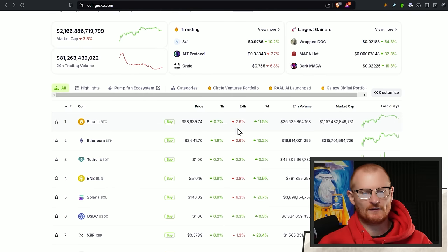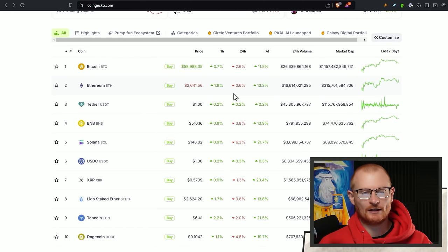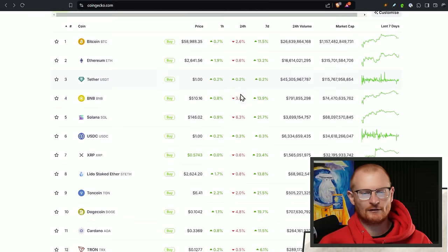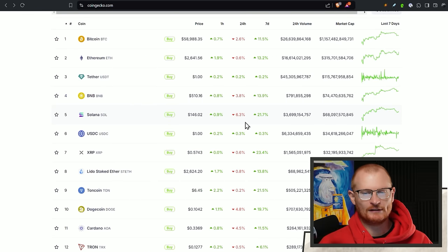Bitcoin is just under $59k. ETH, I feel, is struggling a little bit at $2,600. Still remain hopeful that it'll get to $10k this cycle, but it's not really looking good at the moment, and Solana's at $146.